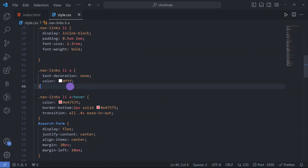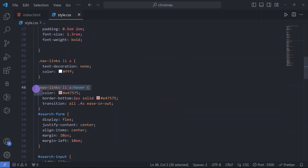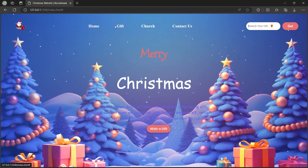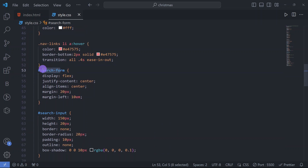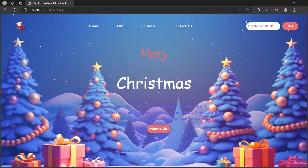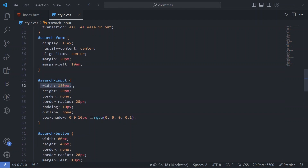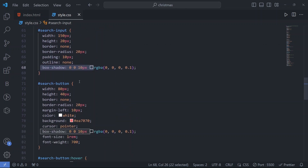For the nav links anchor tag we have text-decoration none and color white. For hovering on nav links we have a color code, border-bottom 2px solid with a color code, and transition all 0.4s ease-out — you can see the hovering effect on the nav links. For the search form we have display flex, justify-content center, align-items center, margin 20px, and margin-left 10em. For the search input we have width 150px, height 20px, border none, border-radius 20px, padding 10px, outline none, and a box shadow.